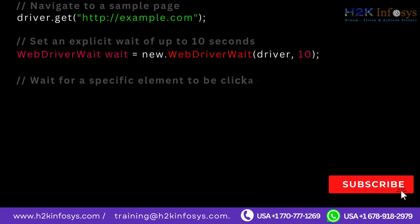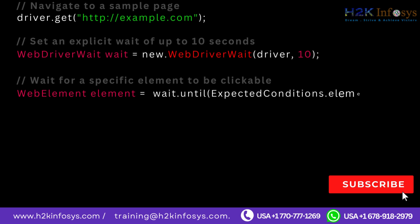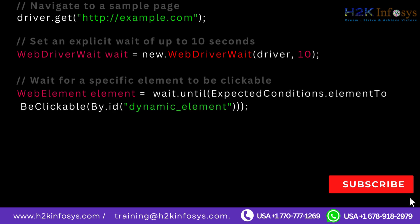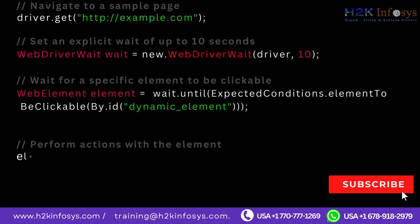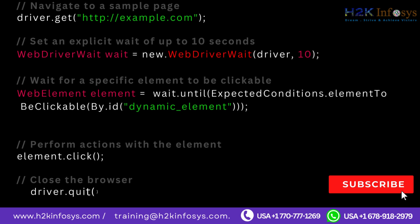Wait for a specific element to be clickable: WebElement element equals wait.until ExpectedConditions.elementToBeClickable By.id dynamic_element. Perform actions with the element: element.click. Close the browser: driver.quit.